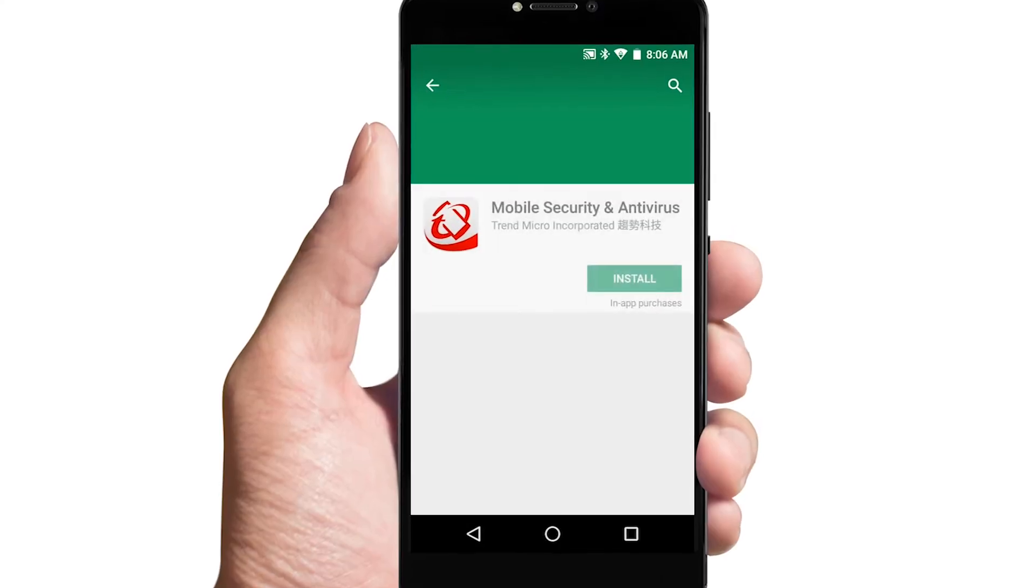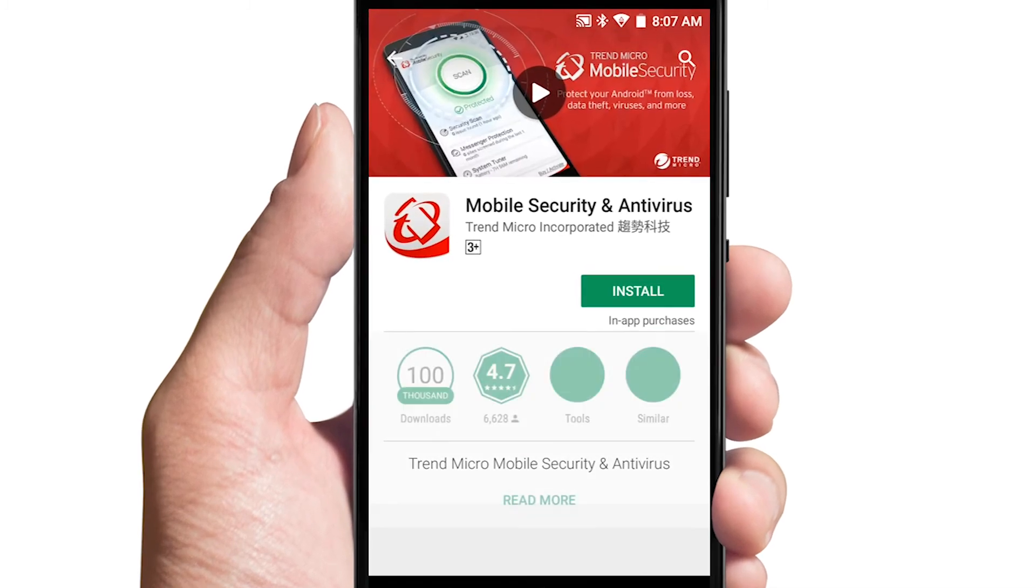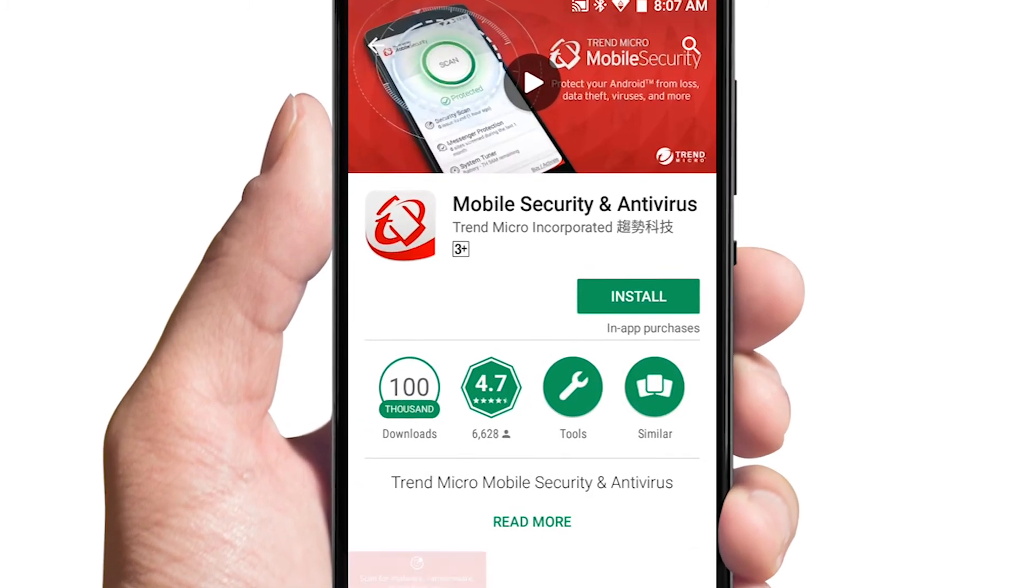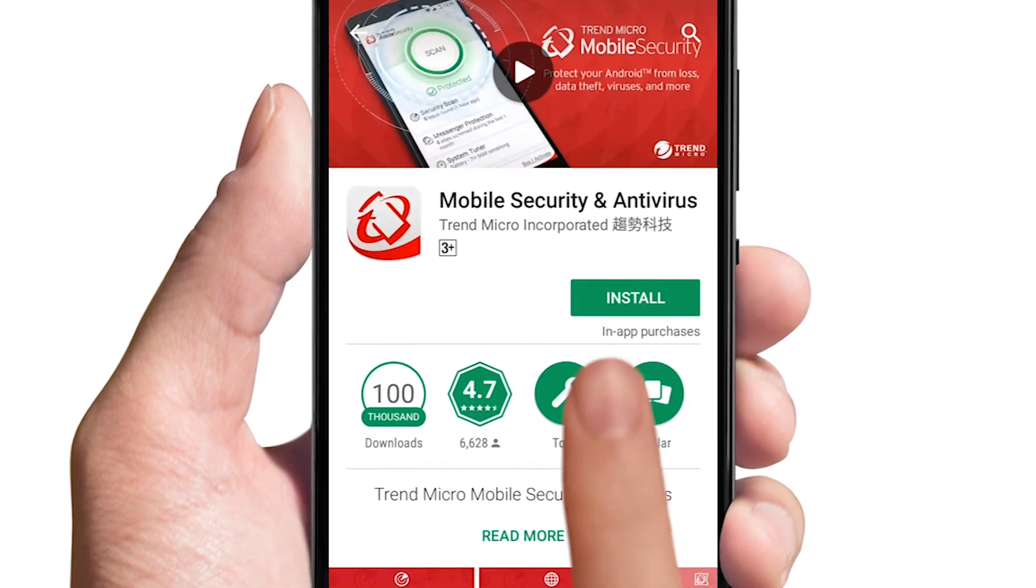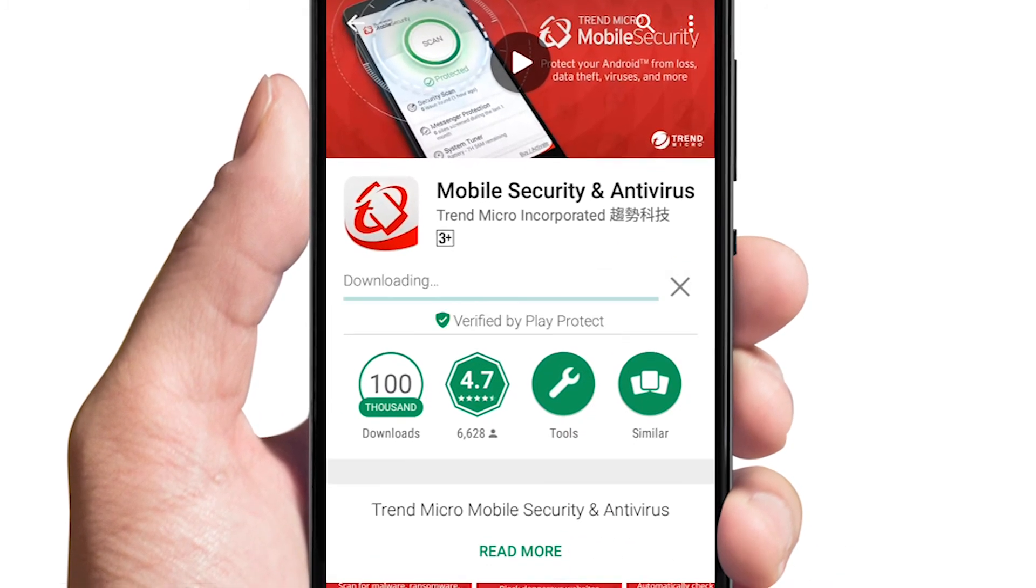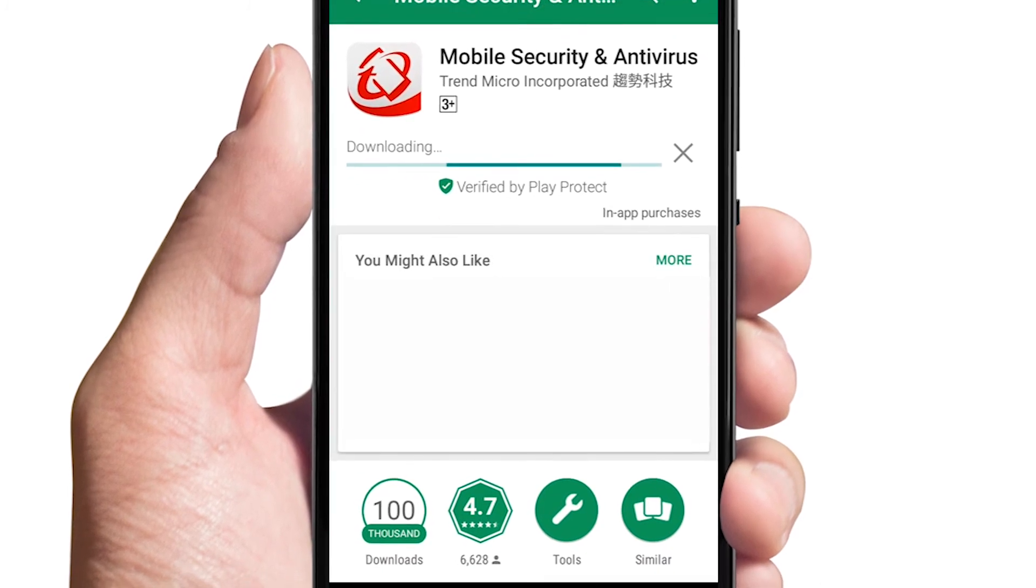On mobile devices, you're taken to the respective app on Google Play or the Apple App Store. Tap Install to download and install the app.